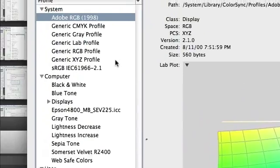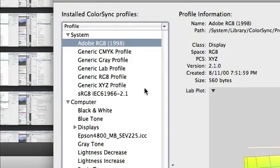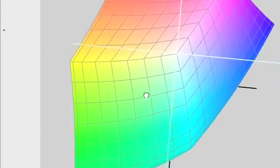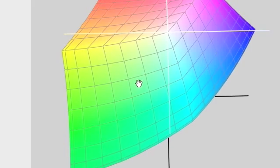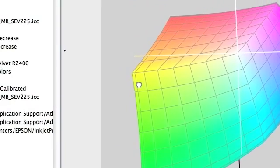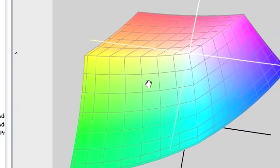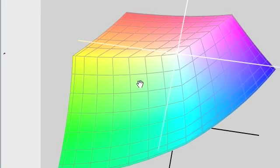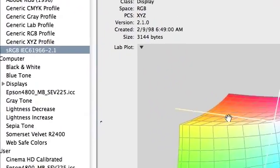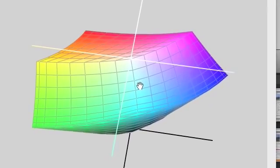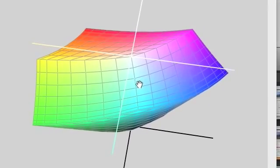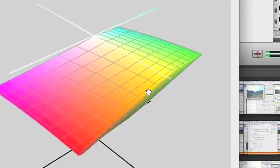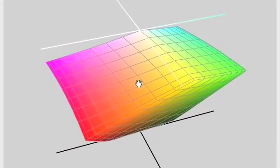Right now we're looking at Adobe RGB 1998. This color space, you can see, is fairly large — you can actually judge it by the window size. We're also going to look at sRGB in comparison, and you can see it's a lot smaller. You can see how far the yellows go and how far the greens go — it really is a lot smaller.